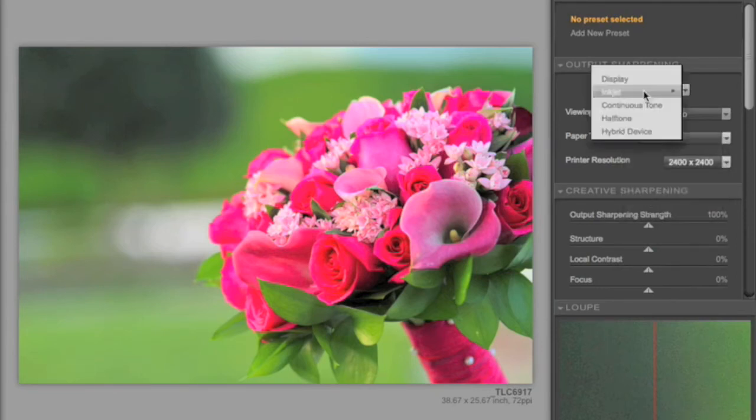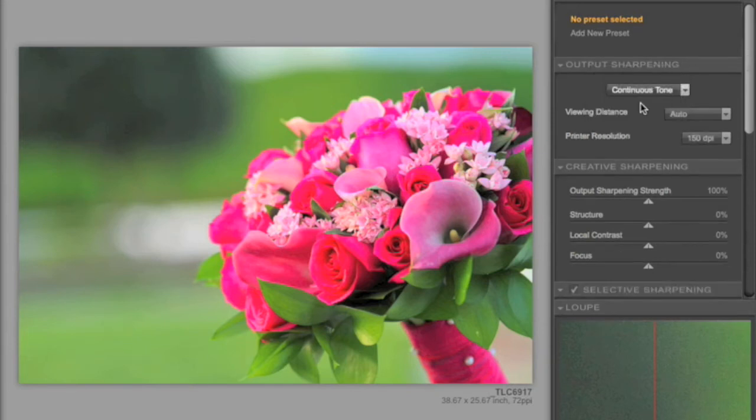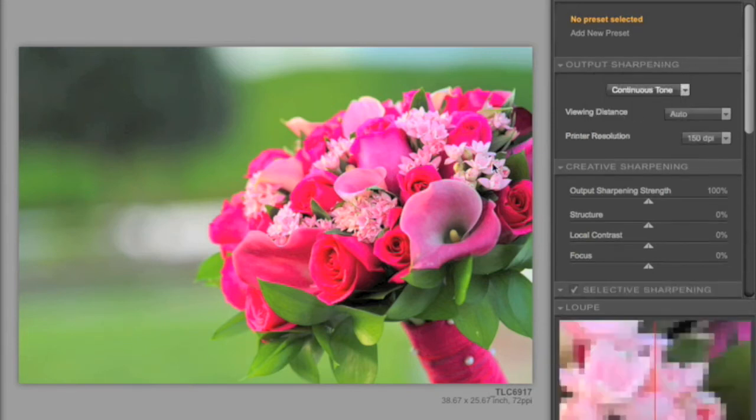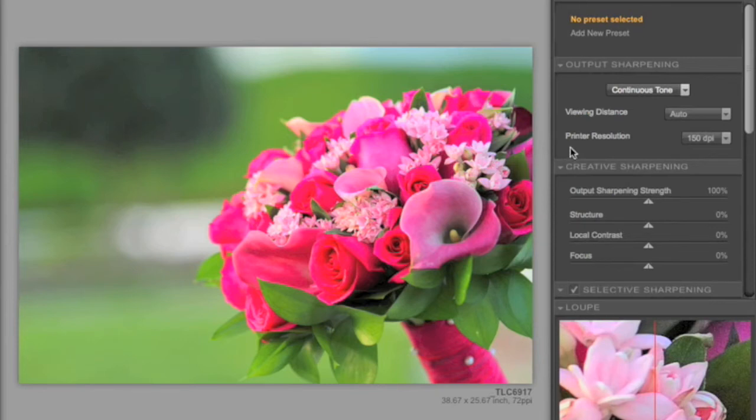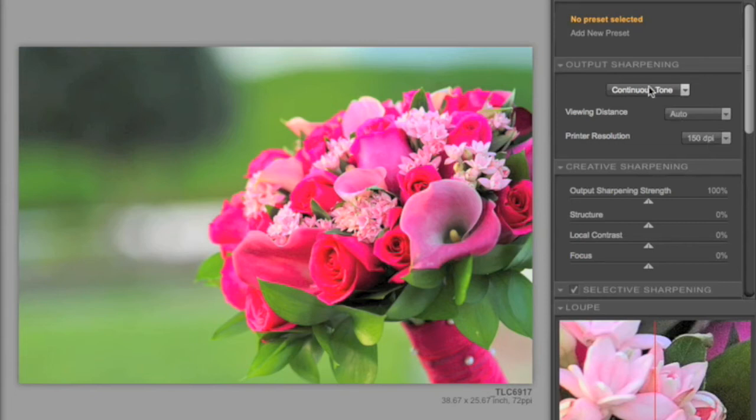You can also go to Continuous Tone, which gives you the ability to select different types of distances. Again, Auto is the one that we would highly recommend. And you set different DPI based on what the printer would be using. So you check with your printer, find out the DPI that the image will be printed at, and you can adjust for that.